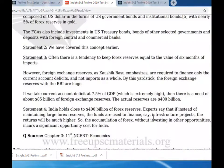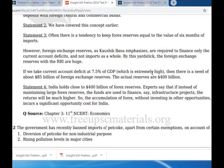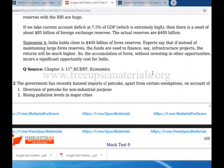Countries tend to keep forex reserves equal to the value of six months of imports. However, if the current account deficit is 7.5% of GDP, there is a need of about US$85 billion in forex reserves, while actual reserves are $400 billion. Experts say that if instead of maintaining large forex reserves, the funds are used to finance infrastructure projects, the returns would be much higher. The accumulation of forex without investing in other opportunities incurs a significant opportunity cost for India.